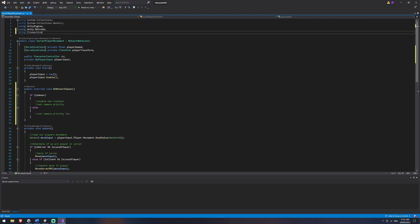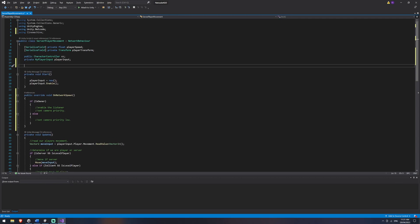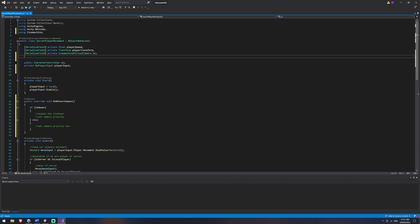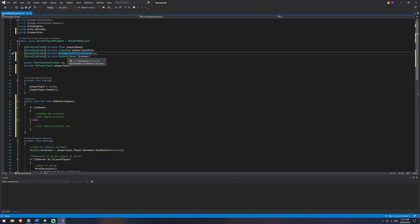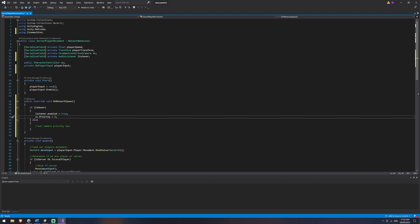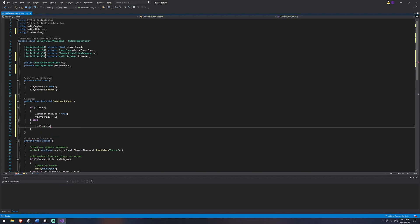In order to do this we're going to need to add 'using Cinemachine' and create a reference to our virtual camera. We'll add a serialized field — a private CinemachineVirtualCamera called 'vc' — and also a private AudioListener called 'listener'. We'll drag these in on the prefab. Then we enable our listener with listener.enabled = true, and set vc.Priority = 1 for the owner. For non-owners, vc.Priority = 0. If using multiple third-person camera views, you could set priorities to two or three, with everyone else at zero so you never go to another player's camera.